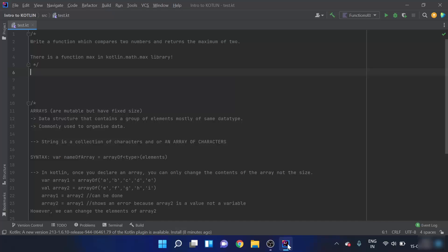In the previous videos we have learned about functions in Kotlin. Before proceeding further, I would like you to solve this problem: write a function which compares two numbers and returns the maximum of the two.